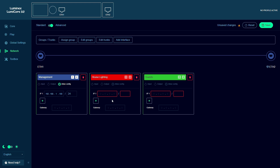Now I can add an IP address for our house lighting network and set it up to be used as an input, output and as a configuration interface.